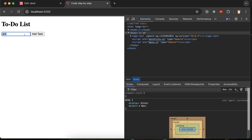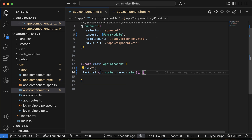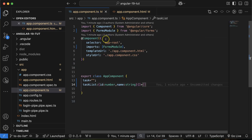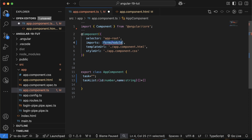Whenever we type something — say 'go to office at 9 am' — and click the button, it should be added to the task list. For that, we need to bind this input field with the 'task' property using two-way binding, which means using ngModel. For that, we first need to import the FormsModule.